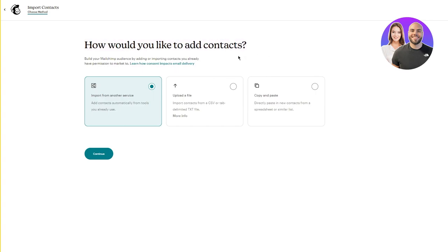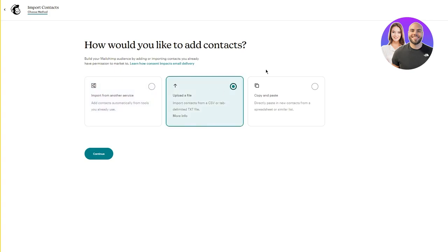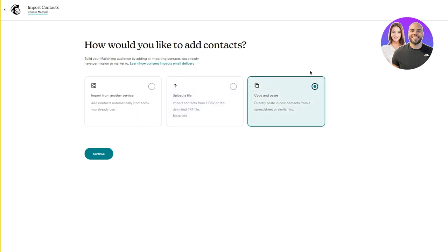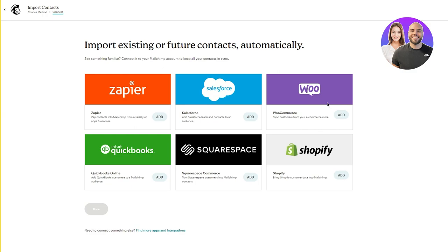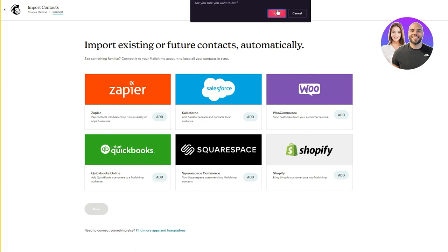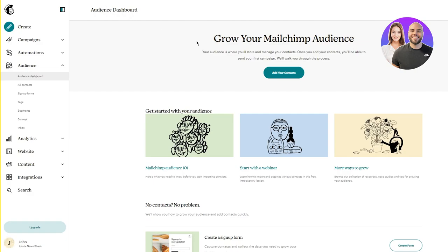Once you click on 'Add Your Contacts,' you'll get an import list. There are different ways to add contacts: import from another service like Zapier, Salesforce, WooCommerce, QuickBooks Online, Squarespace Commerce, or Shopify; upload a CSV or tab-delimited file; or copy and paste. You can use all of these to keep your contacts in sync - it just makes life much easier for managing MailChimp.